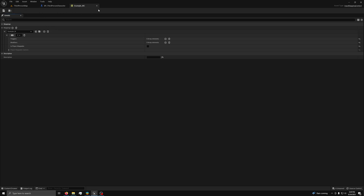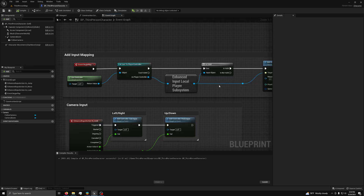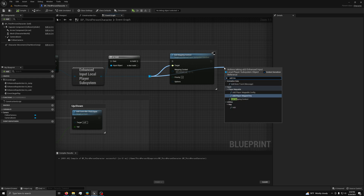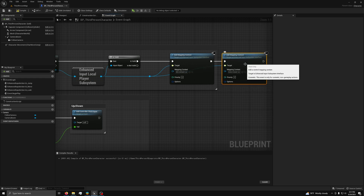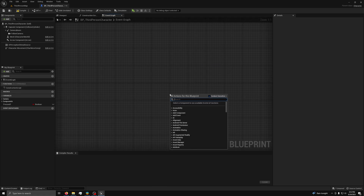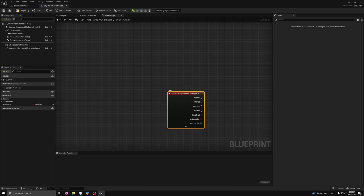Now you can save and close the mapping. Back in the player blueprint, we can see the event begin play. Here the code is setting up the mapping context for the player input subsystem. To use our code, we will need to add our own mapping context to the input subsystem. To do that, we will need an add mapping context node connected to the player subsystem and set to the new context. Now we can search for the input action and select it. You will then see the enhanced input action node, which is much more powerful than the old input system.